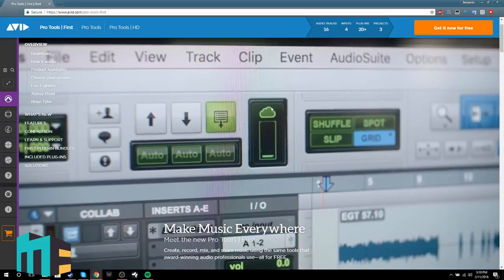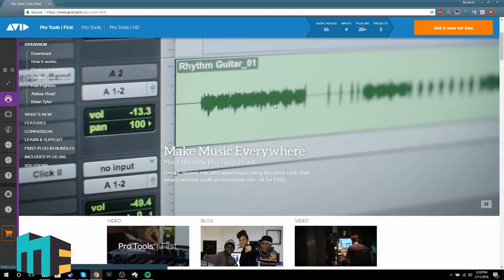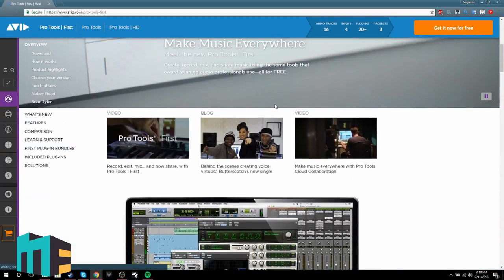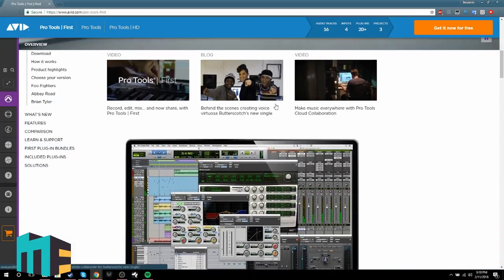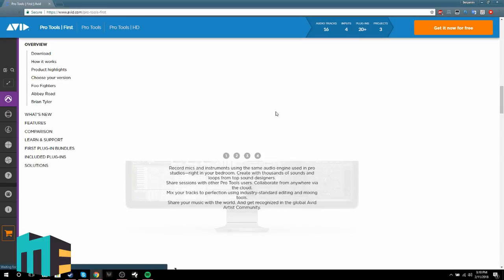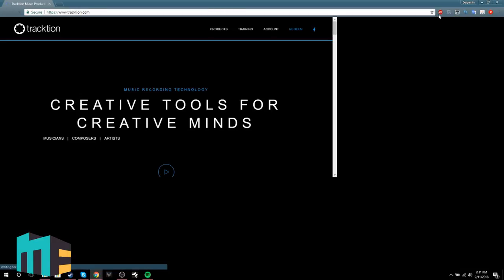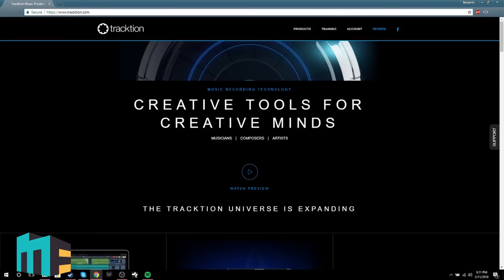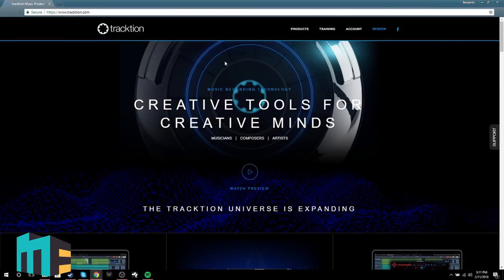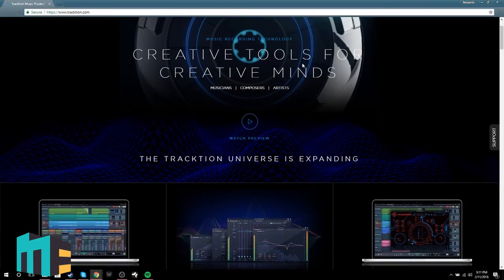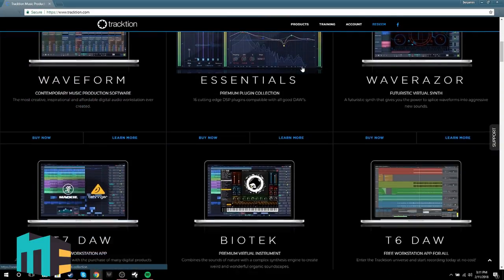If you're a Mac user, you also have GarageBand, which comes free with Macs. Pro Tools, which was originally designed around Mac computers, is also available on Windows, and there's a free version called Pro Tools First. Traction is also another popular DAW, which you can find in the description below. All of these are linked in the description.